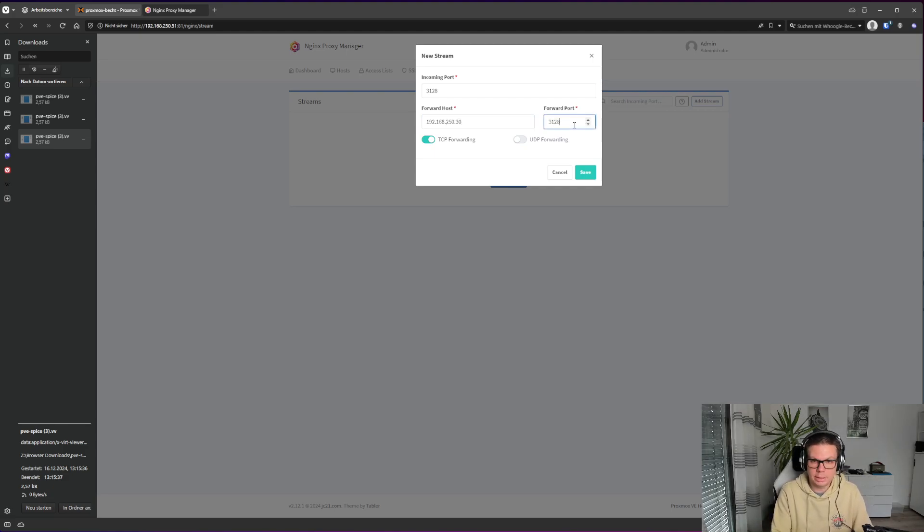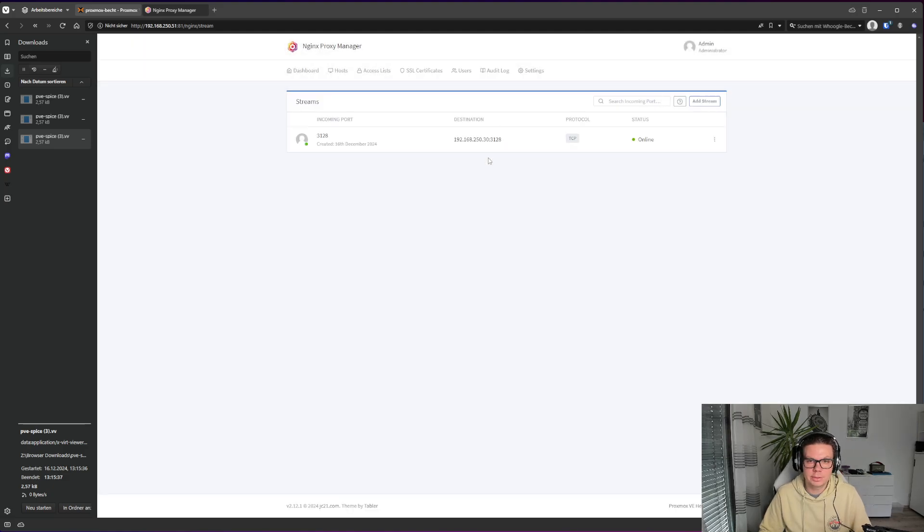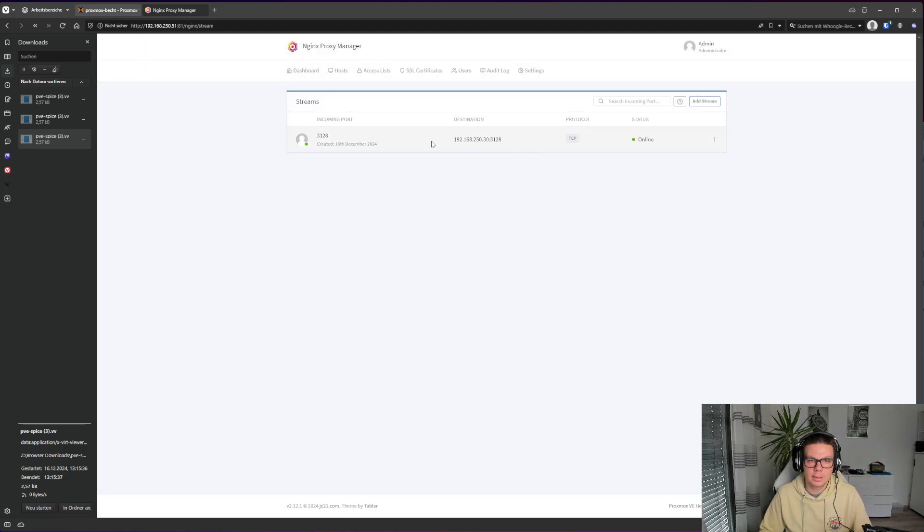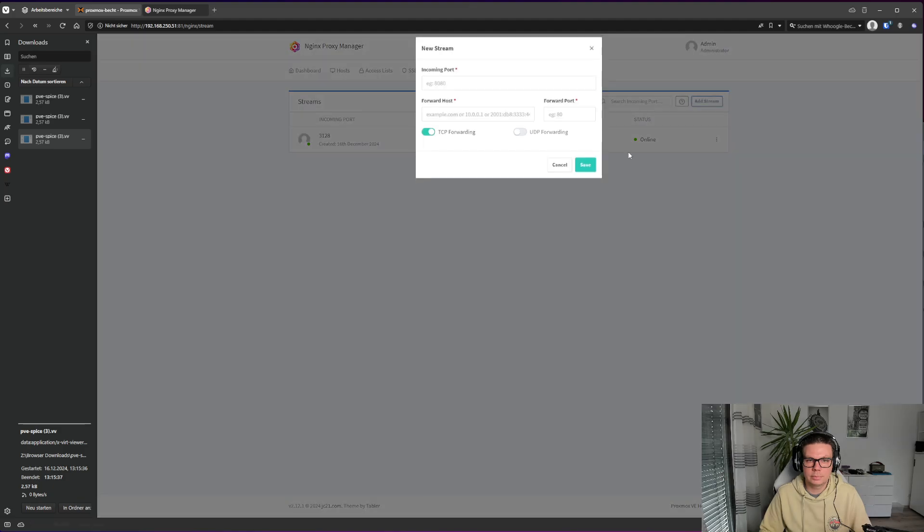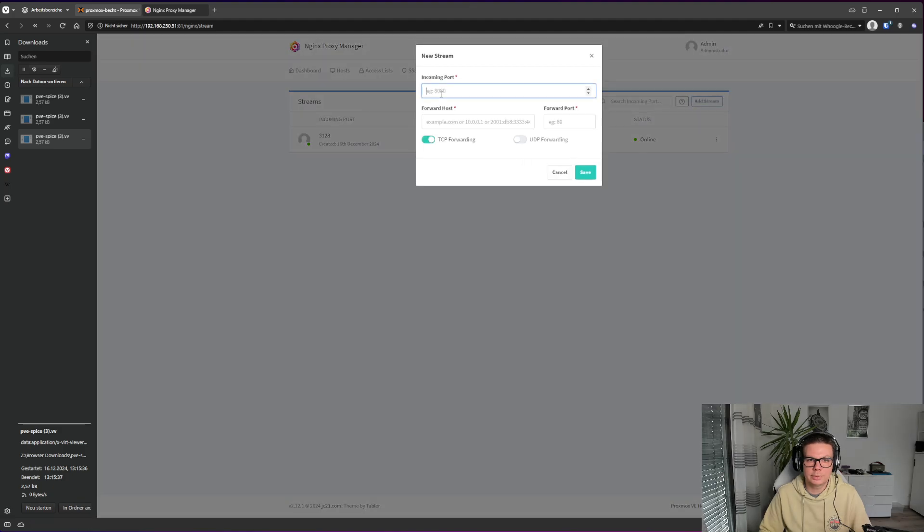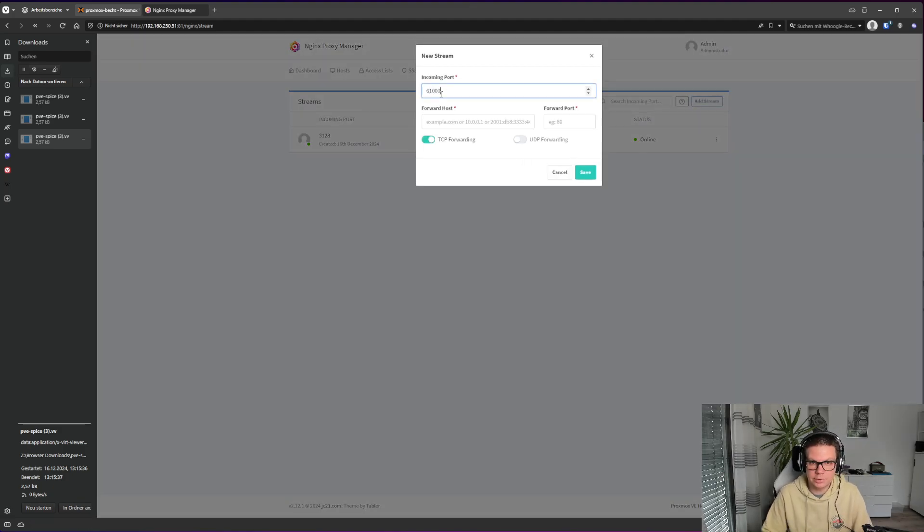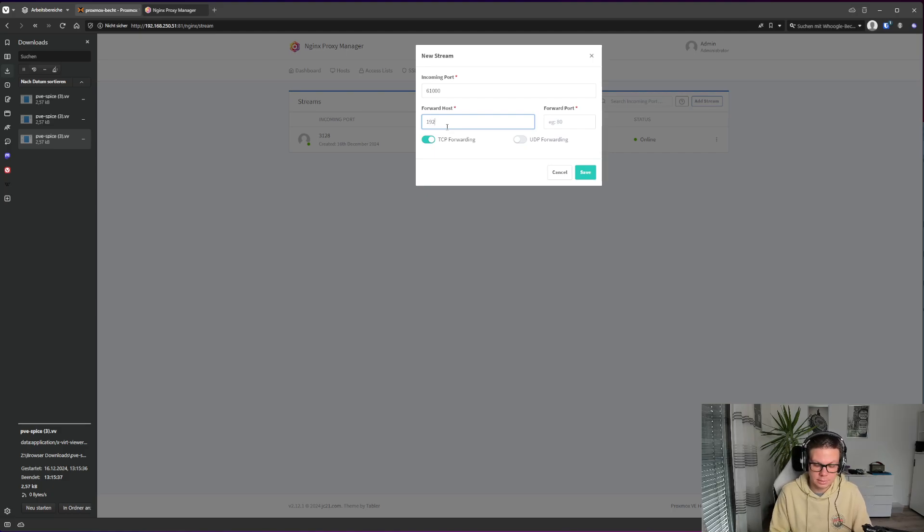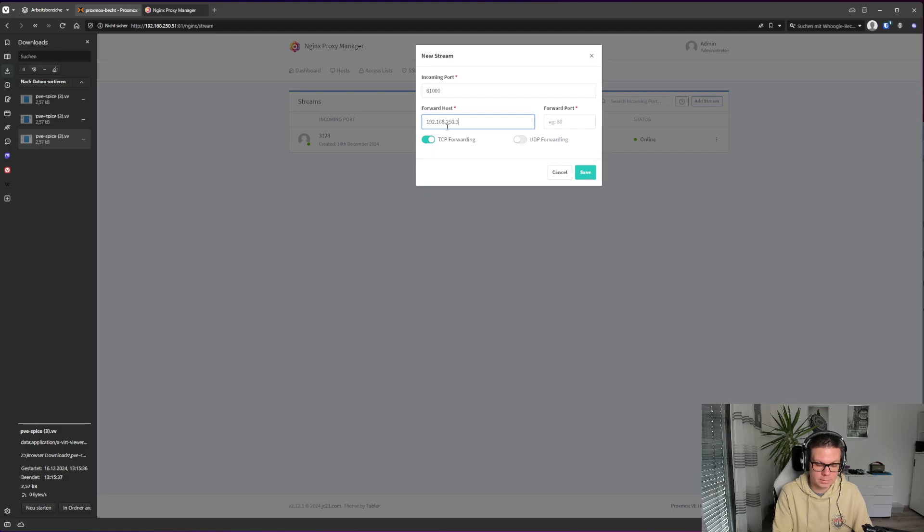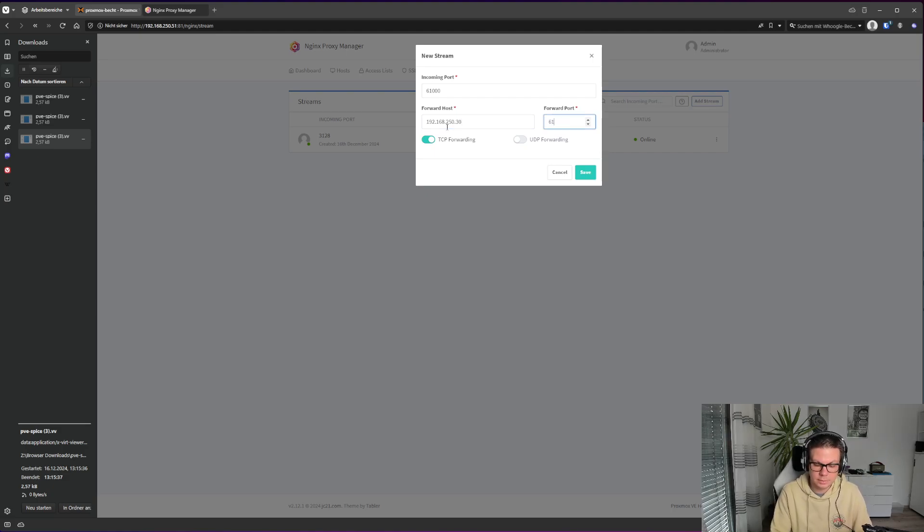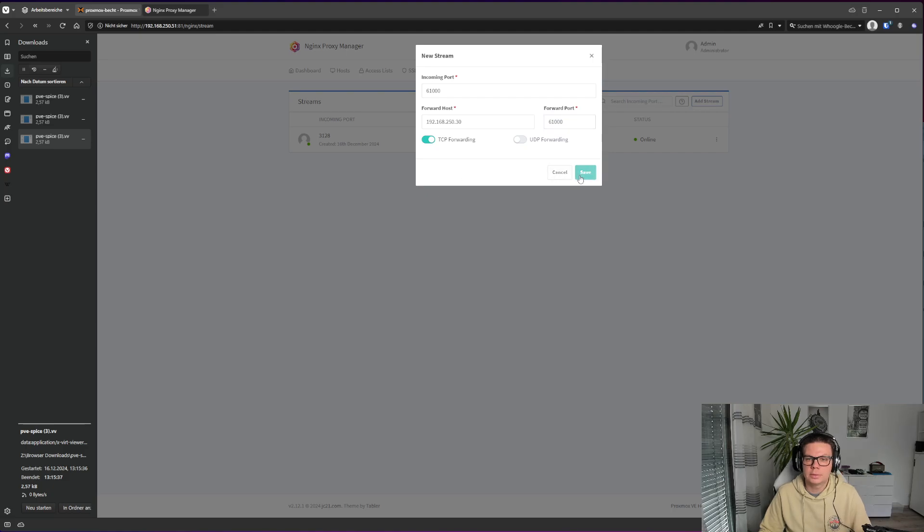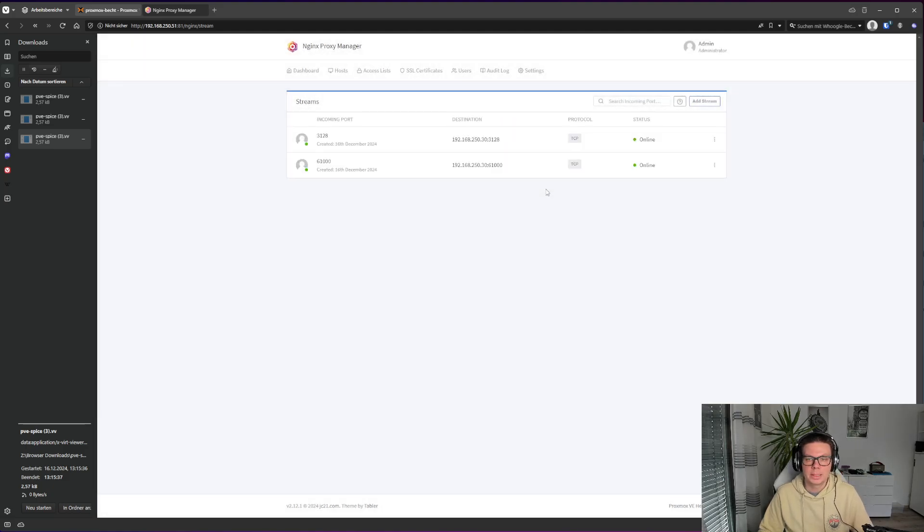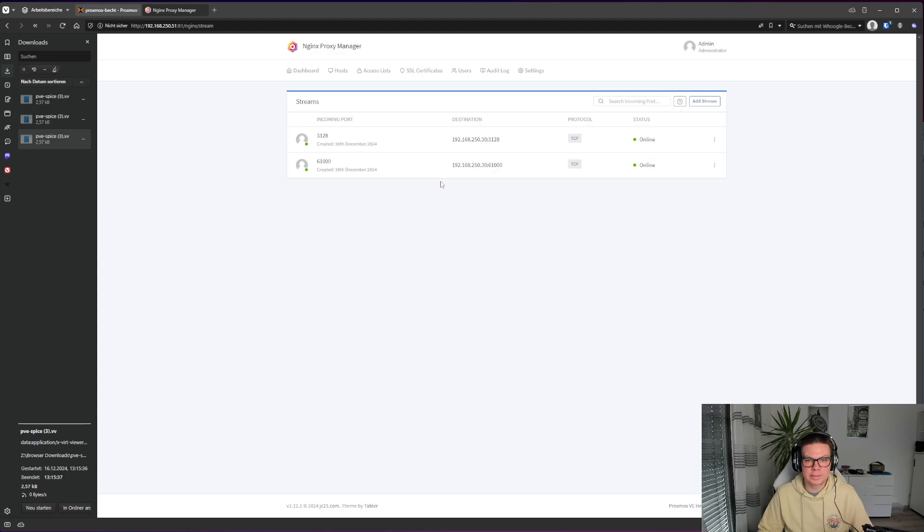3128, save it. And the other one, 61000, save it. So now you have those two streams and this is where the Spice client connects to.